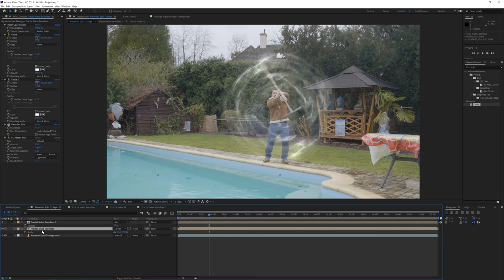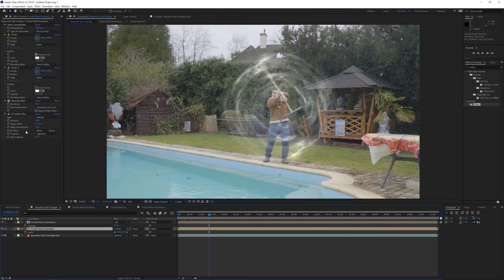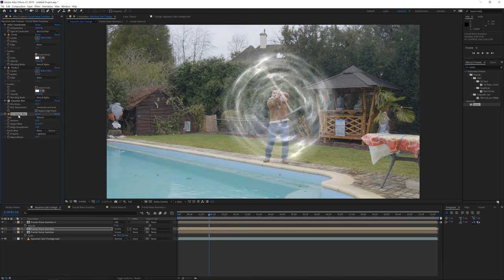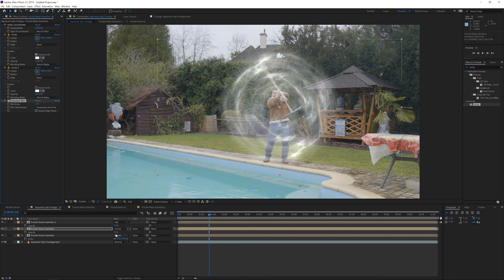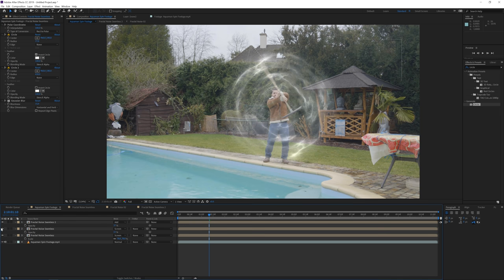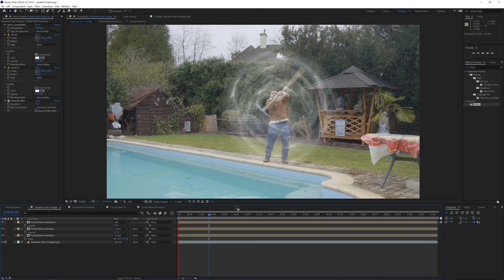Duplicate the original Fractal Noise Seamless once more, go to Edit > Duplicate, remove the Vector Blur, and increase the Gaussian Blur to create a misty kind of look. Lower the opacity to around 15%. That way you build up a nice stack of layers that will eventually look pretty cool.